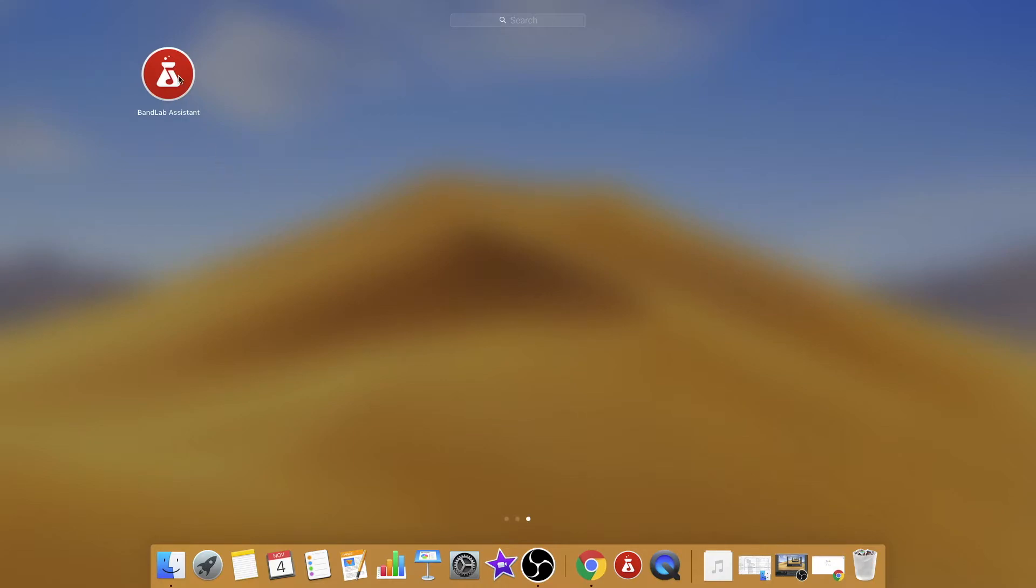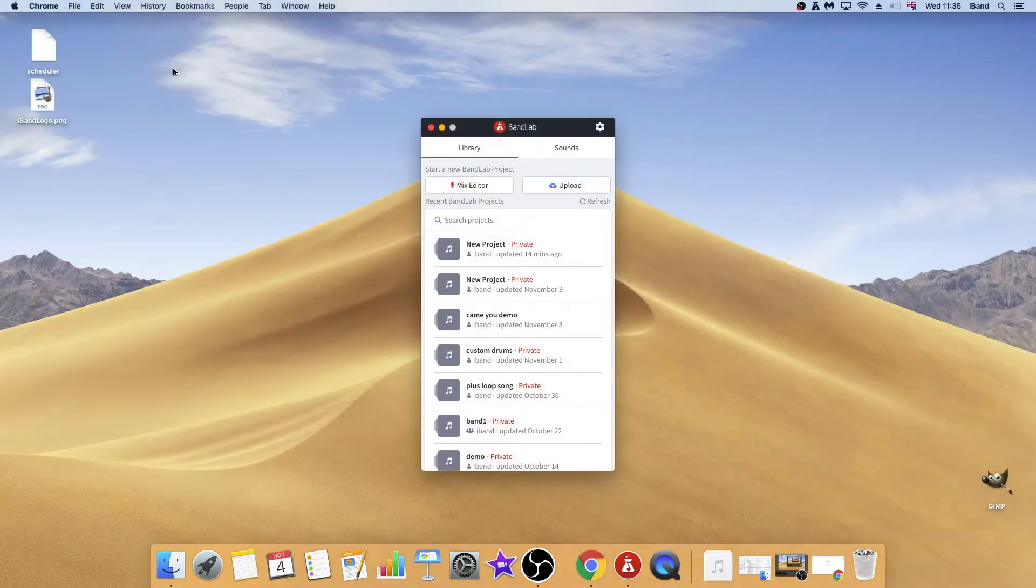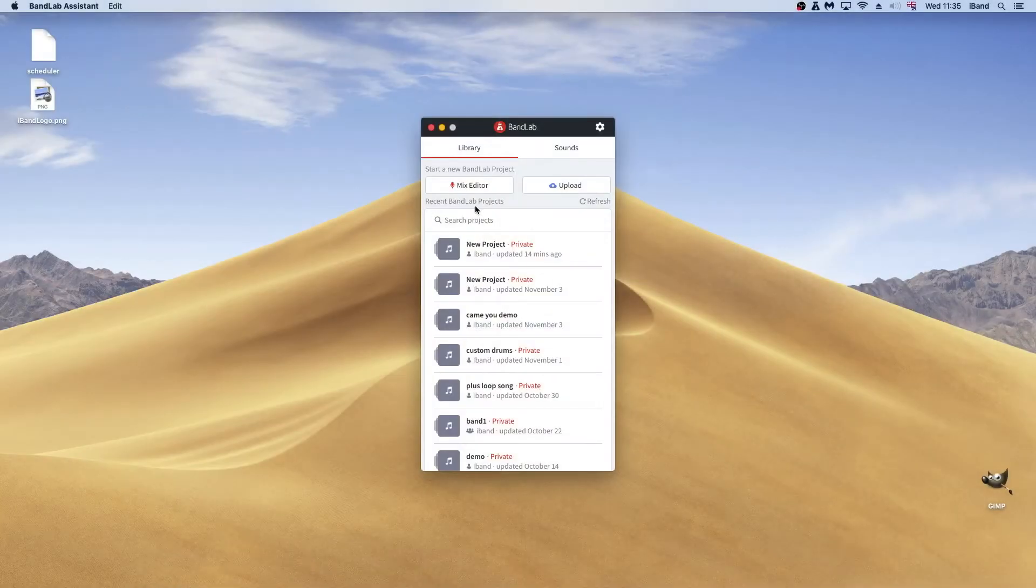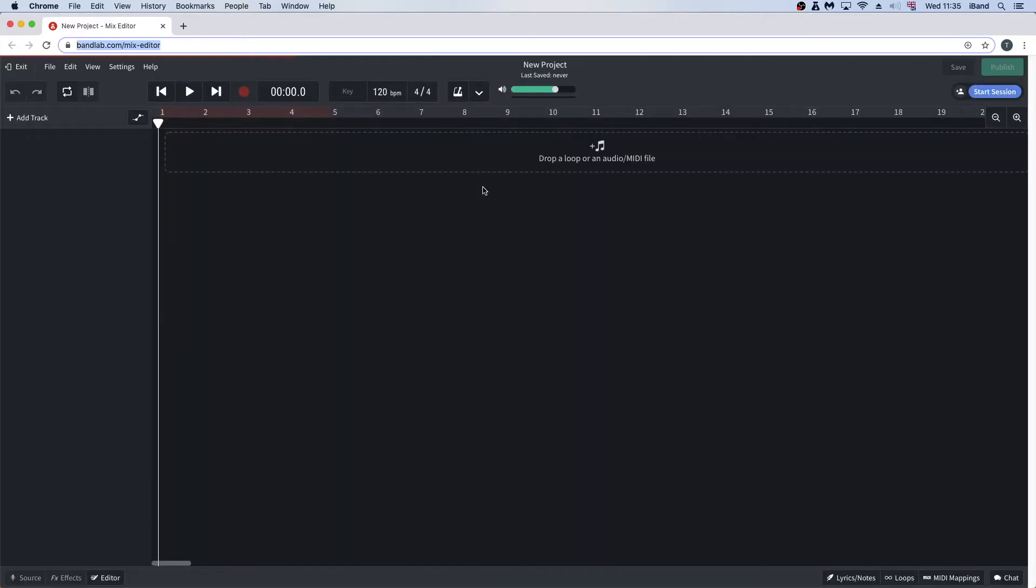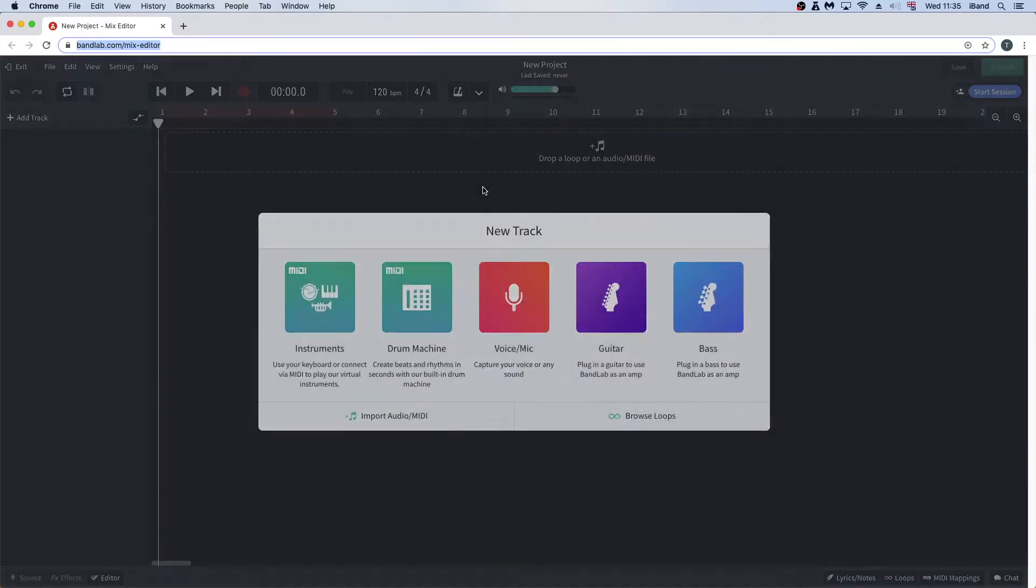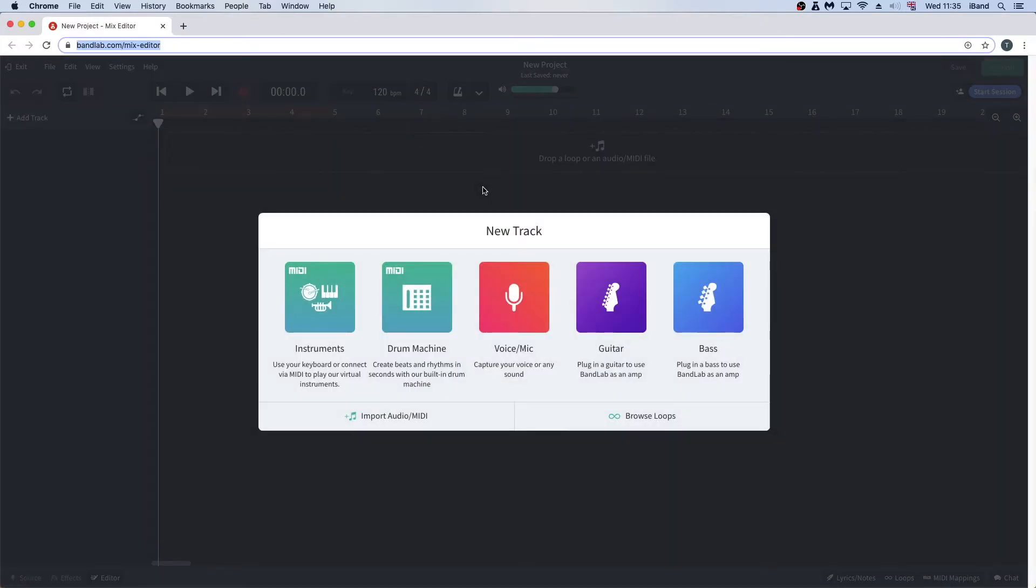Click on BandLab Assist. Click on Mix Editor. The browser version of BandLab will now open in Google Chrome.